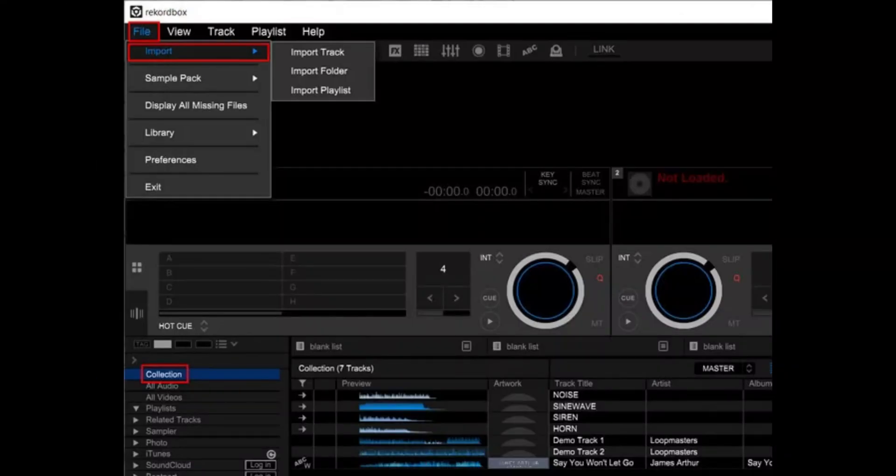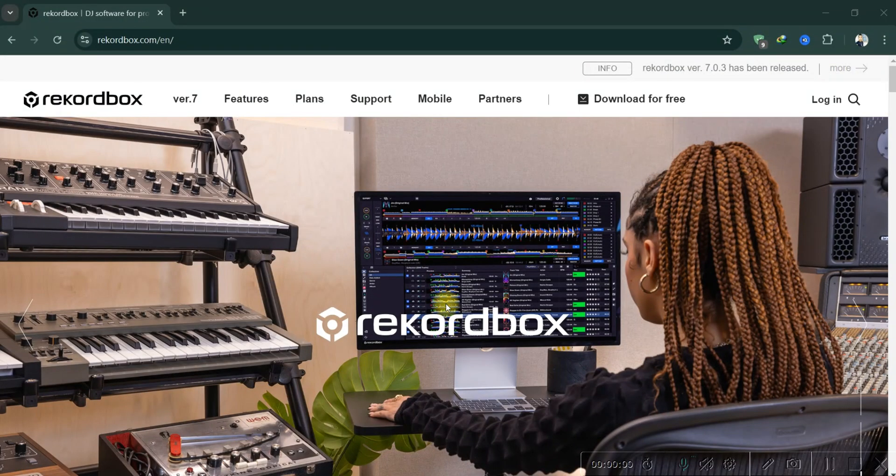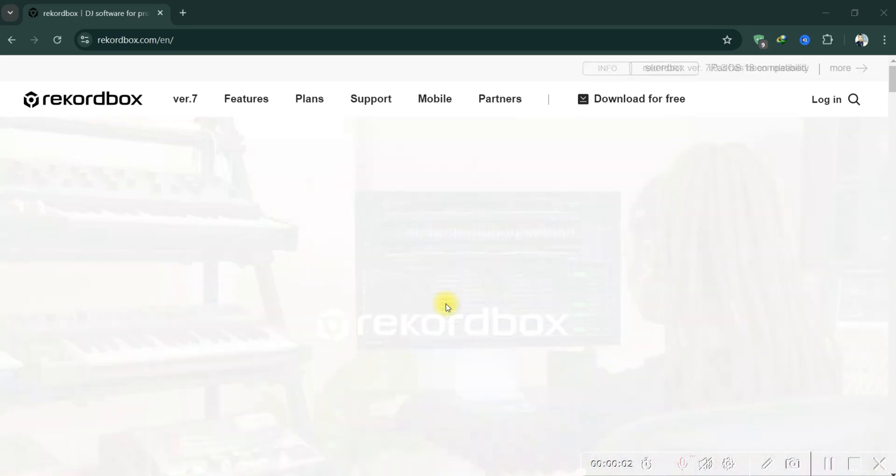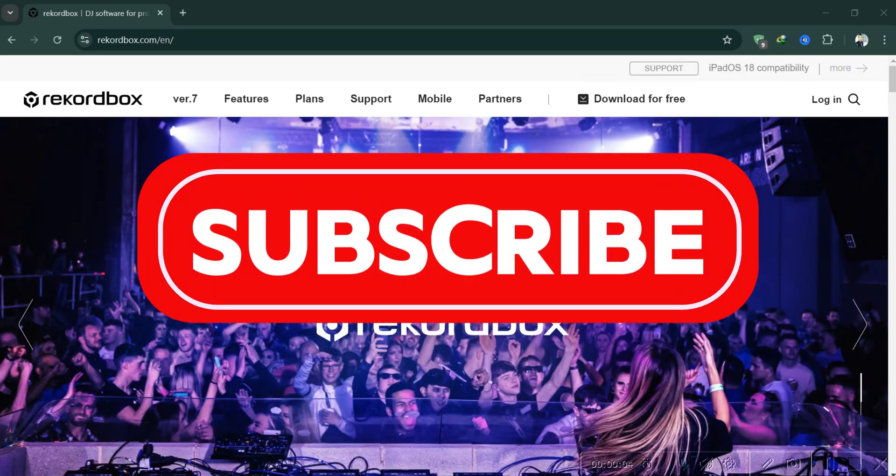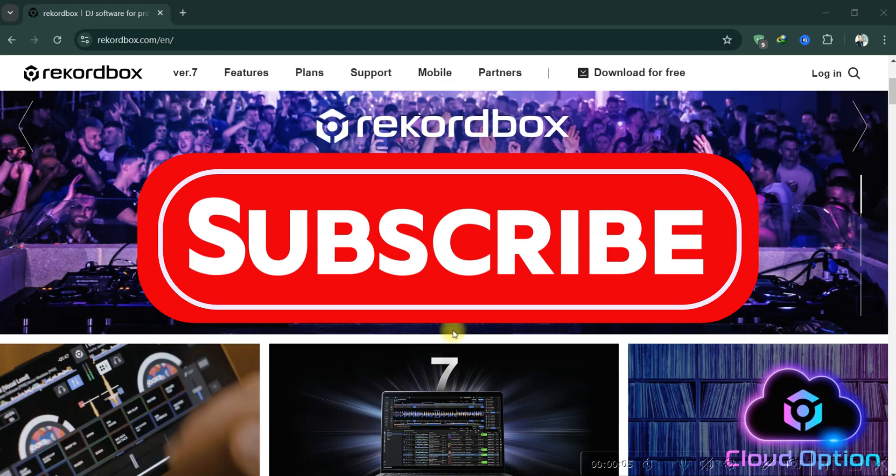This method allows seamless integration of your music for DJing in Rekordbox. And that's it guys, as simple as that. Thank you for watching and please don't forget to like and subscribe for more.